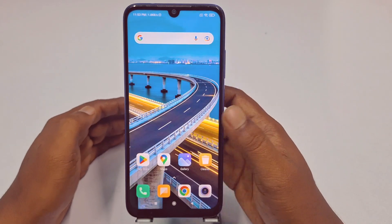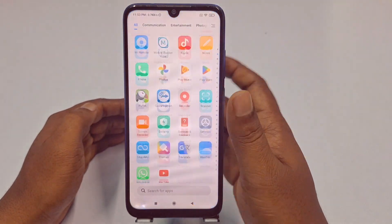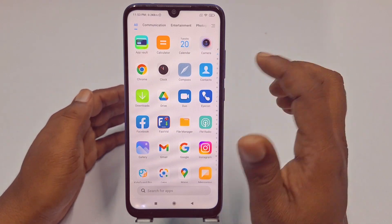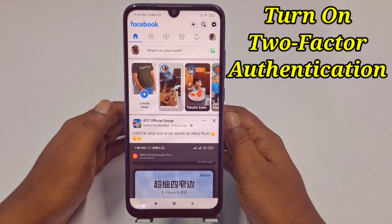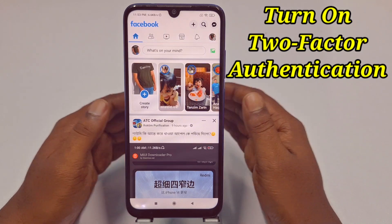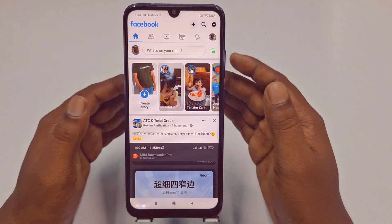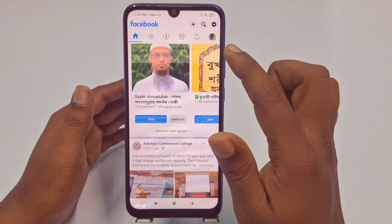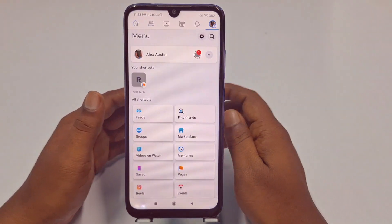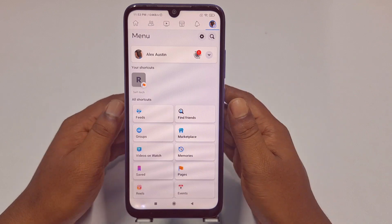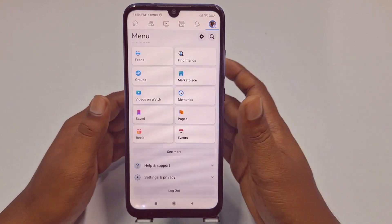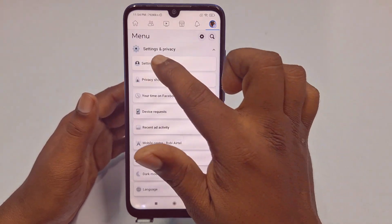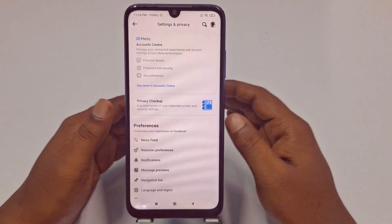Hi dear friends, welcome back to my channel. Today in this video I'm going to show you how to turn on two-factor authentication in your Facebook account with the new update or with the new process. Two-factor authentication is really very important for our account because it gives us more security, but in the new update from Facebook there are some changes in settings.